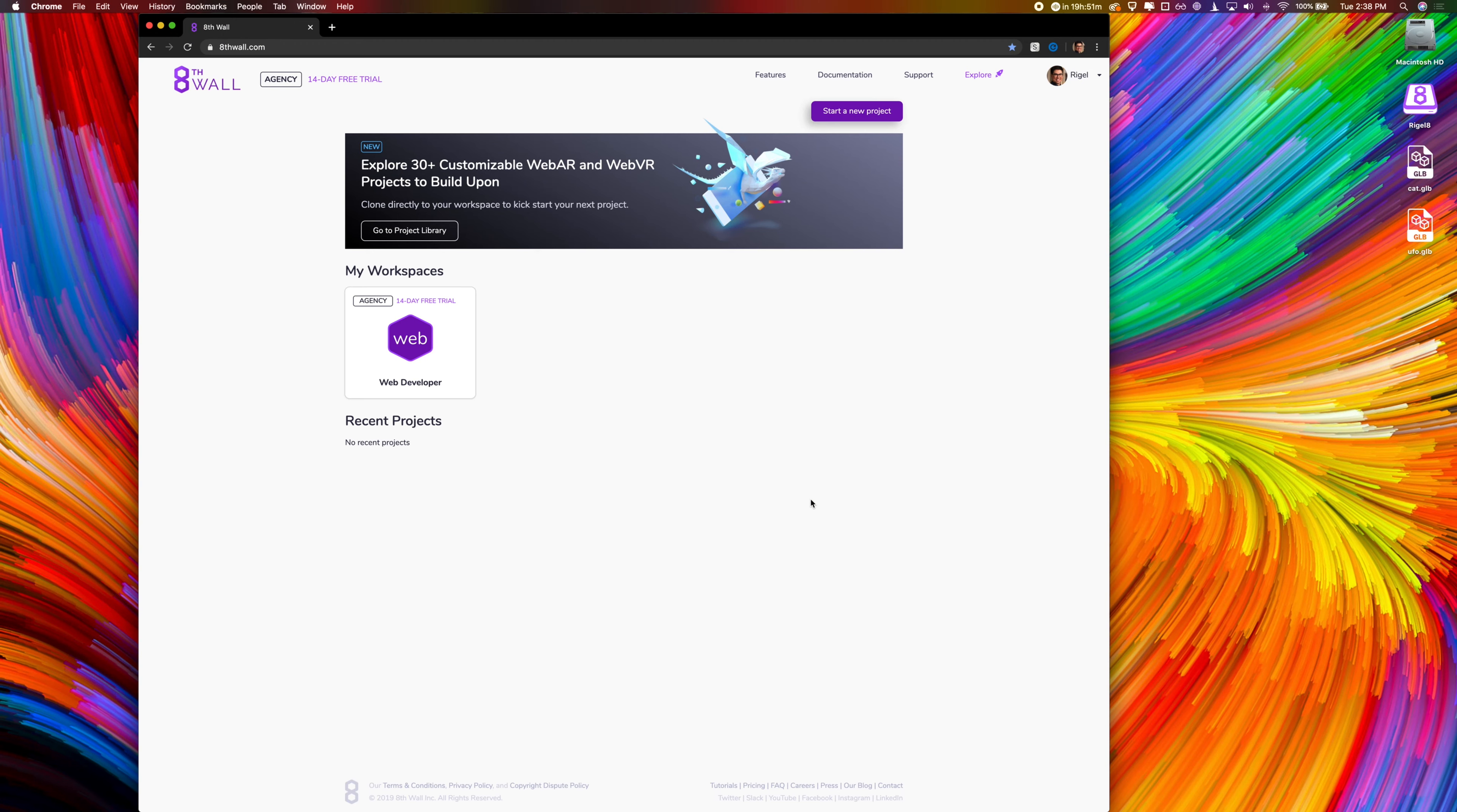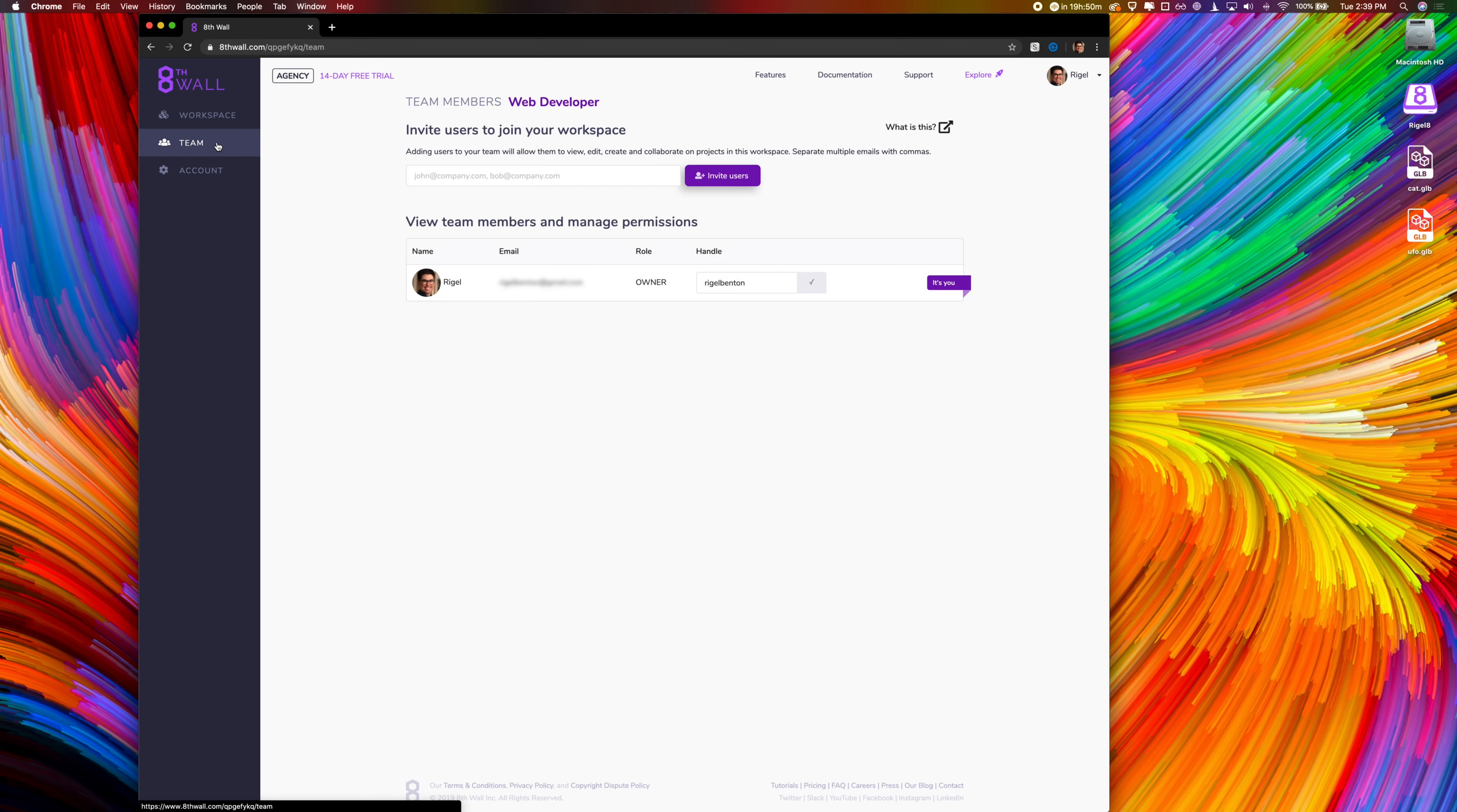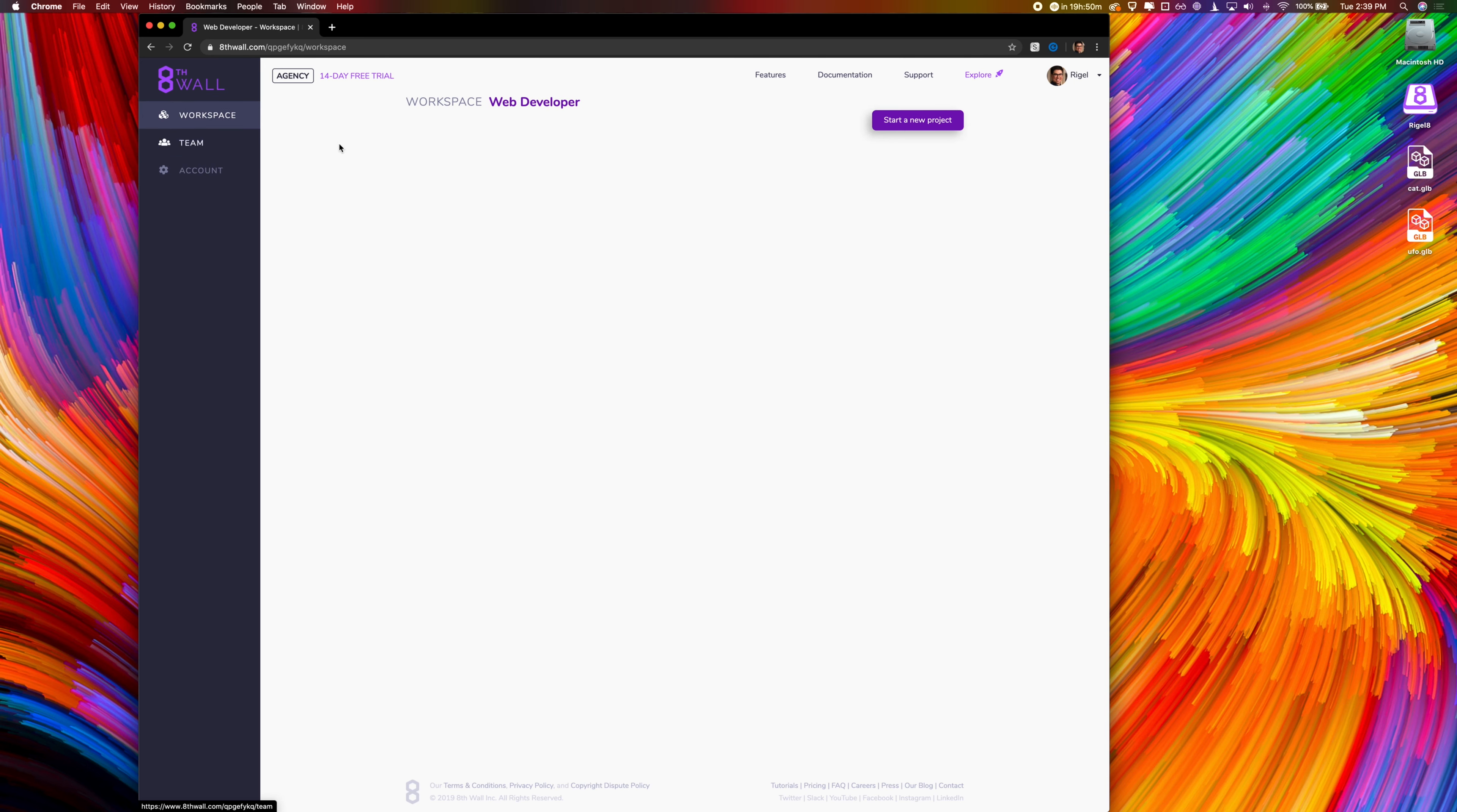The first page you will see after logging in is your home page. From here, you can quickly access any workspaces you belong to. From your workspace page, you can access all of your projects, invite and manage unlimited team members, and modify billing information. Let's go ahead and create a new project.